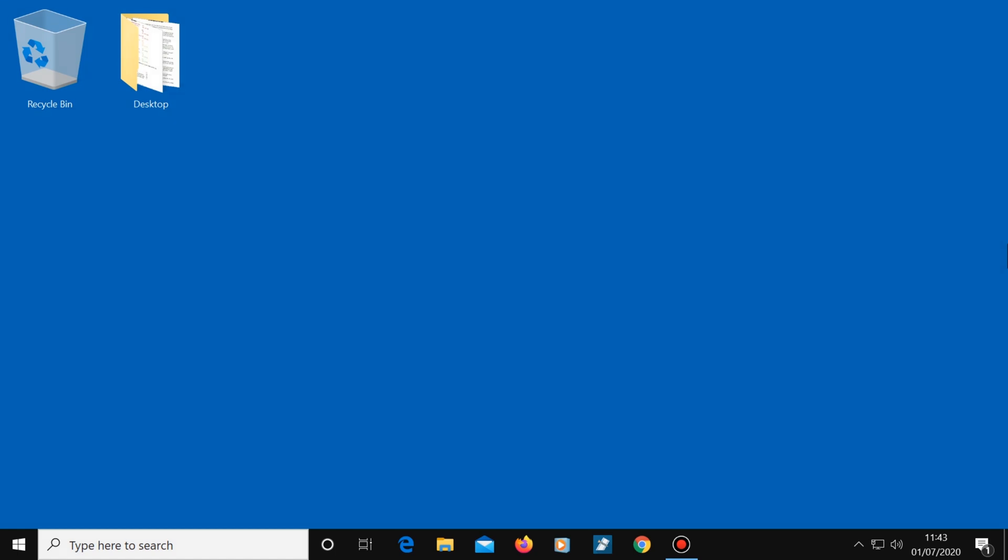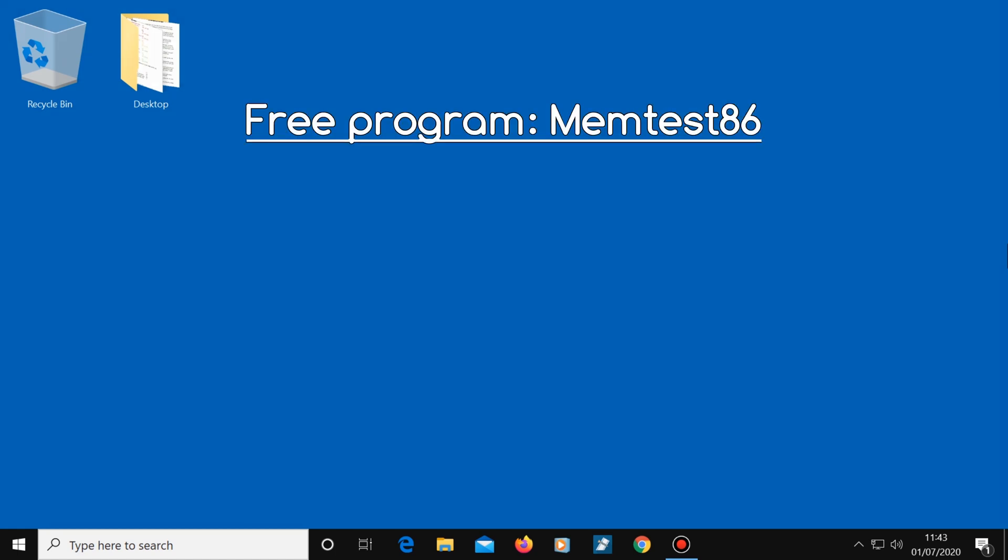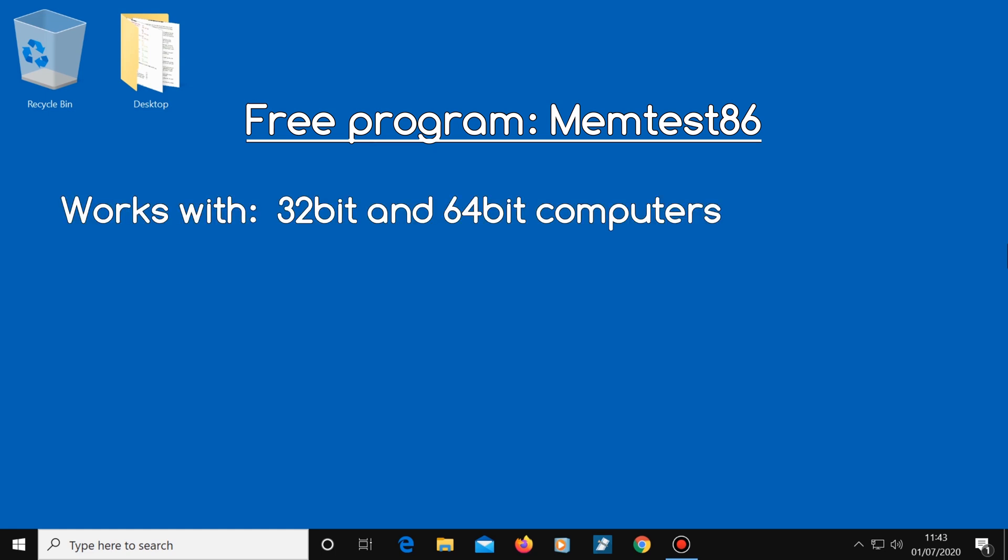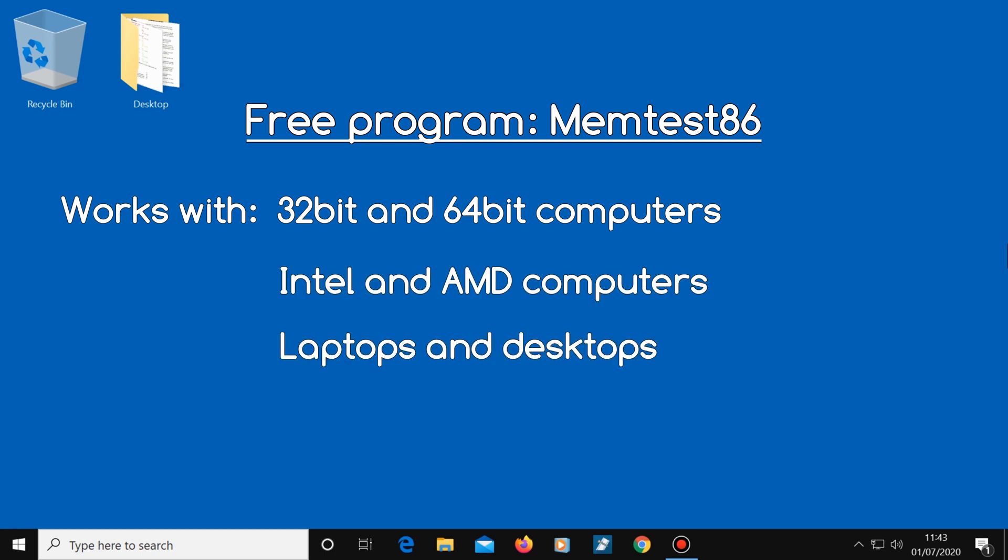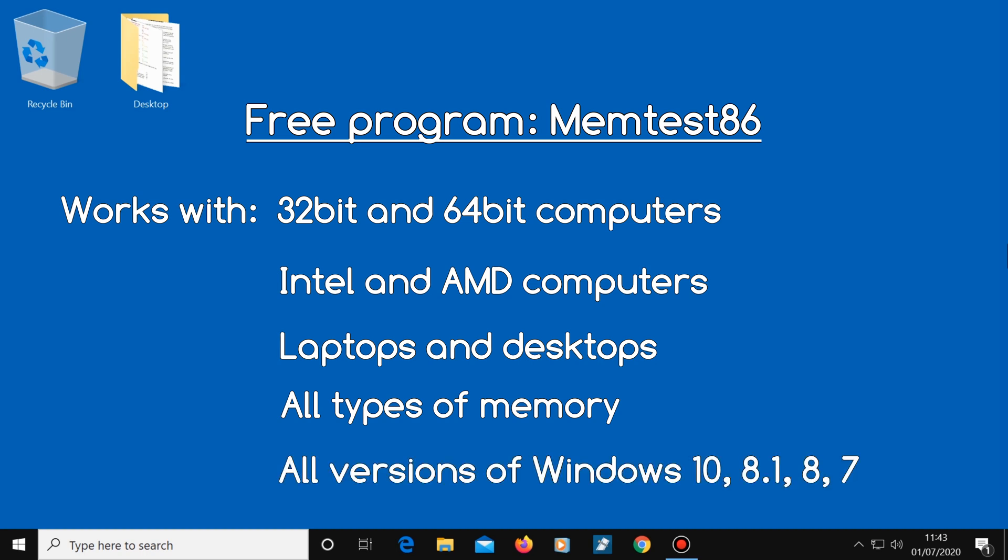We're going to use a free program called MemTest86. This program works with 32 and 64-bit computers, Intel and AMD, laptops and desktops, all types of memory and all versions of Windows 10, 8 and 7 and various other operating systems as well.